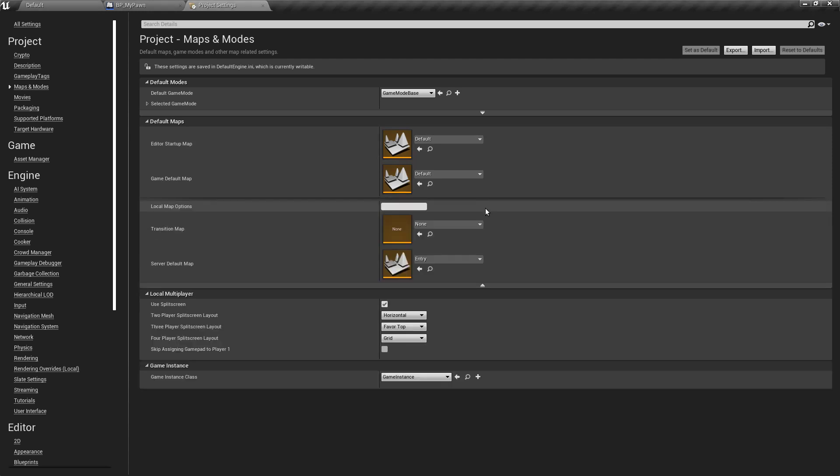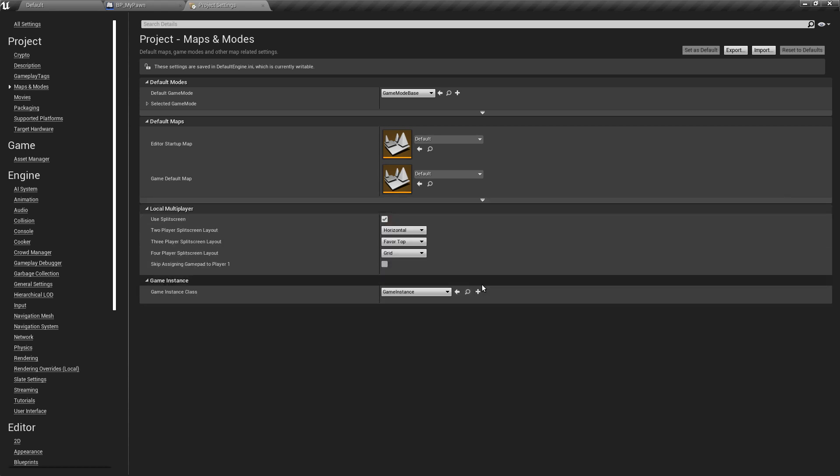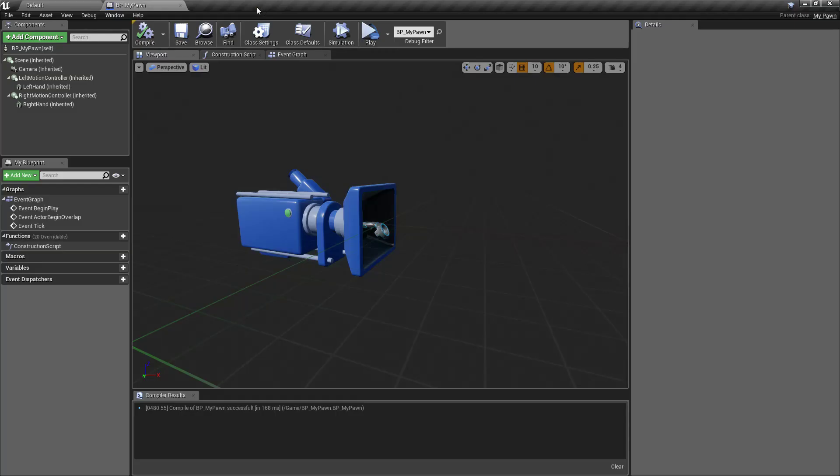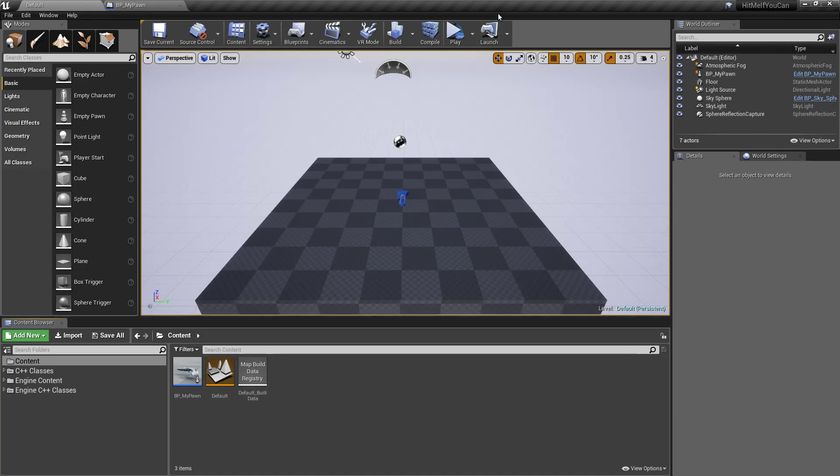And actually if you look here you will see a transition map. This is important for server travels and whatnot. And this one the server itself. But we will cover this maybe in another tutorial. For now that should be okay. So next time we start, this level will be loaded automatically. Or when we start the game.